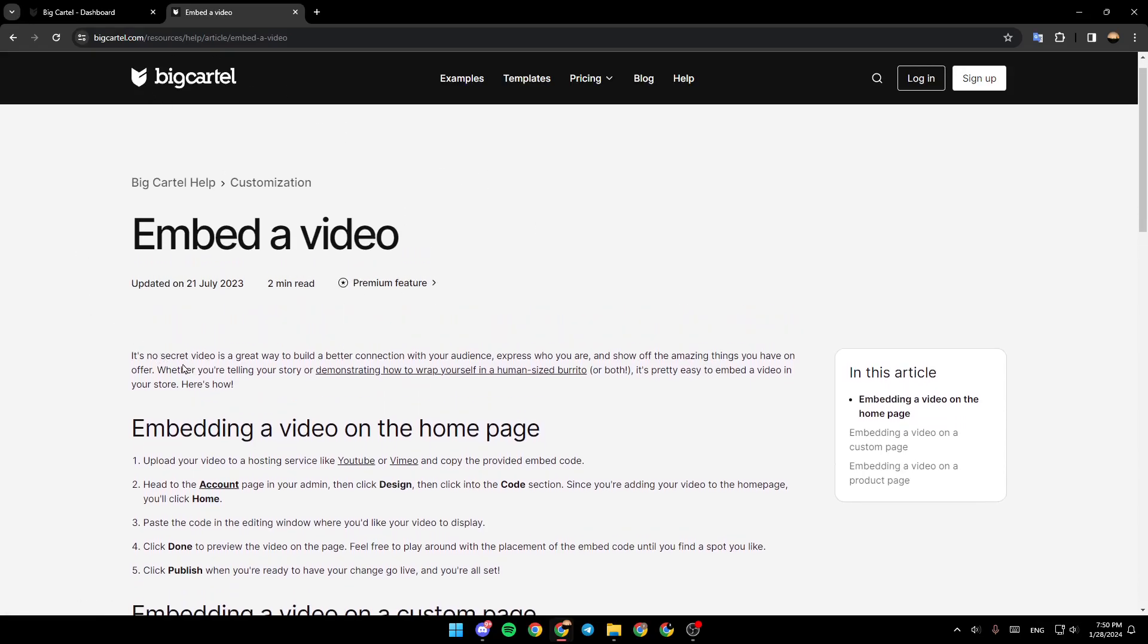It's no secret. Video is a great way to build a better connection with your audience, express who you are, and show off the amazing things you have on offer, whether you're telling your story or demonstrating how to wrap yourself in a human-sized burrito. It's pretty easy to embed a video in your store. Here's how.